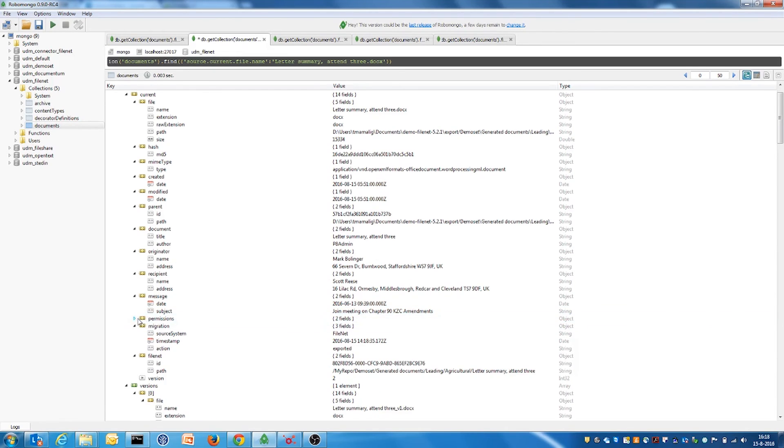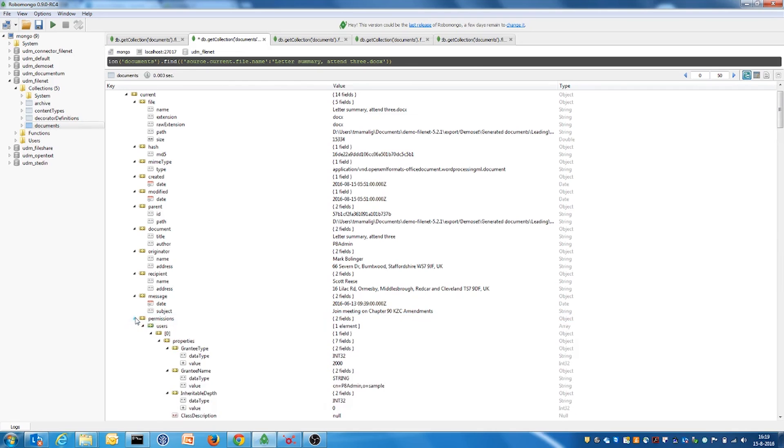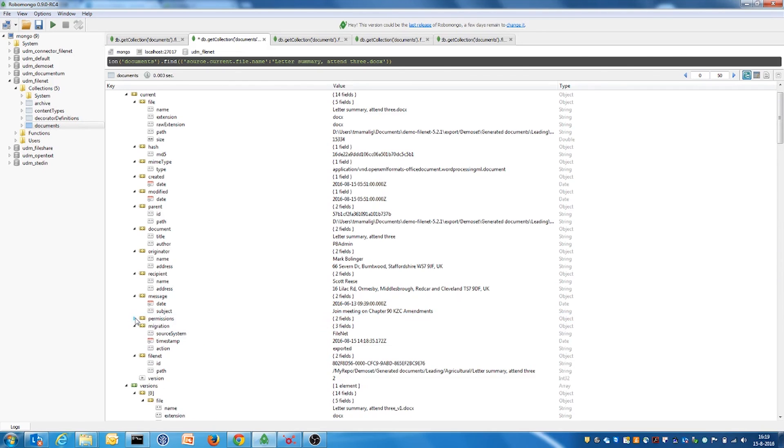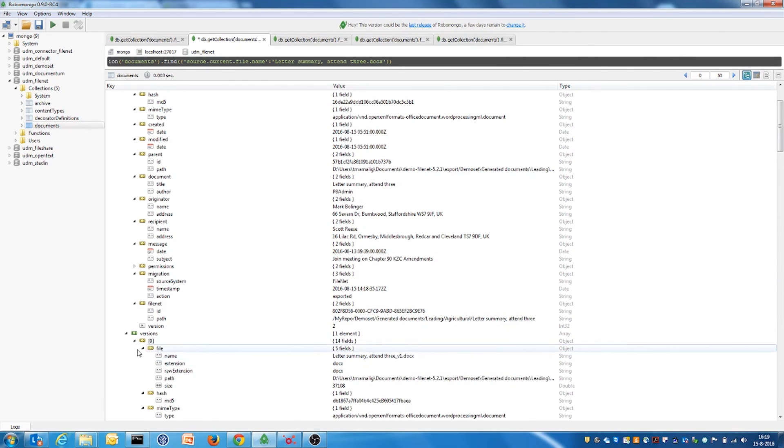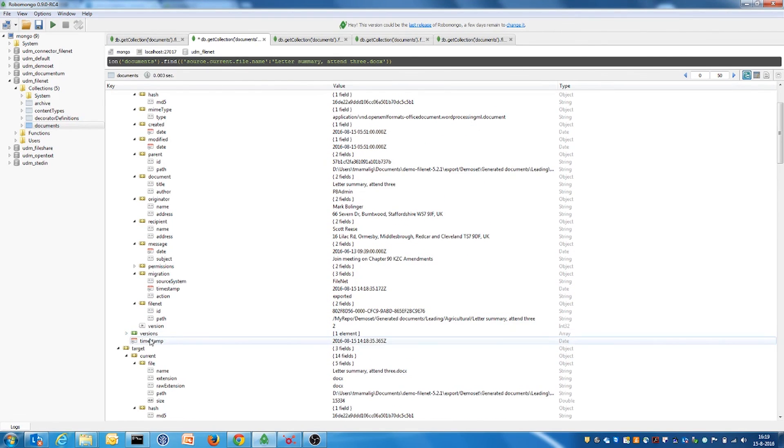We can also see that permissions and versions have been exported. After the extraction, the data can be used to create detailed reports and to import in a selected target system.